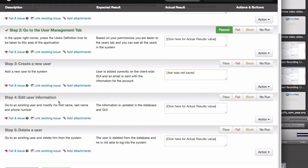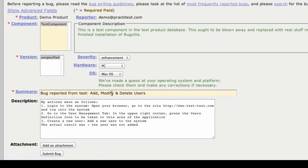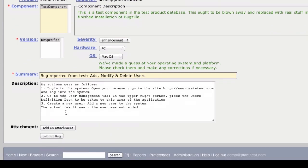After entering the actual results, I press the fail and issue link, and notice that PractiTest opens a new tab in Bugzilla with a new bug. See that? The description's been pre-populated with the steps of the actual results I just entered.